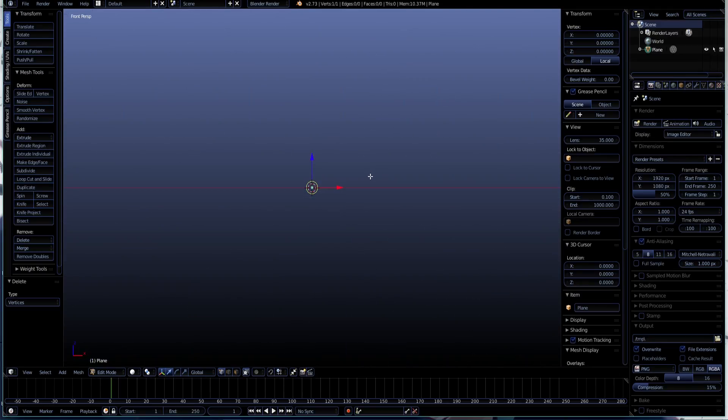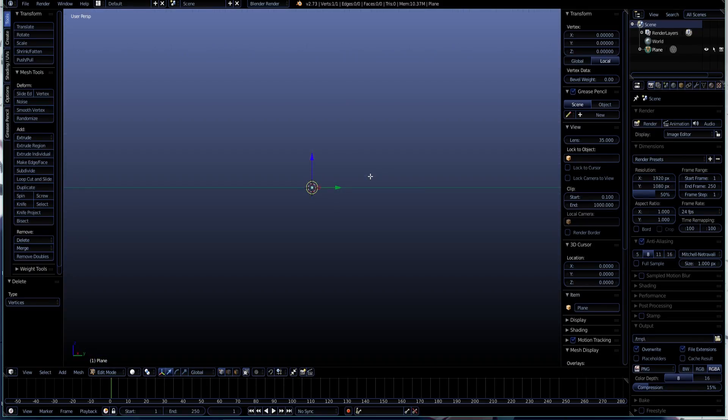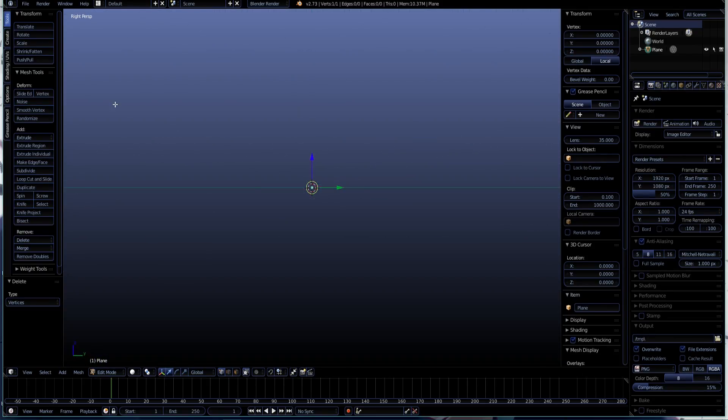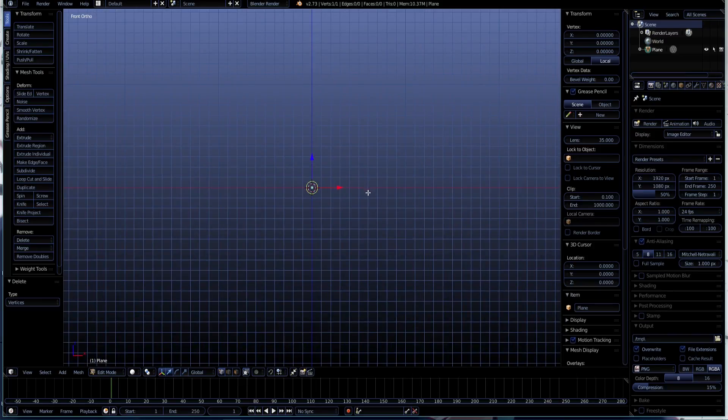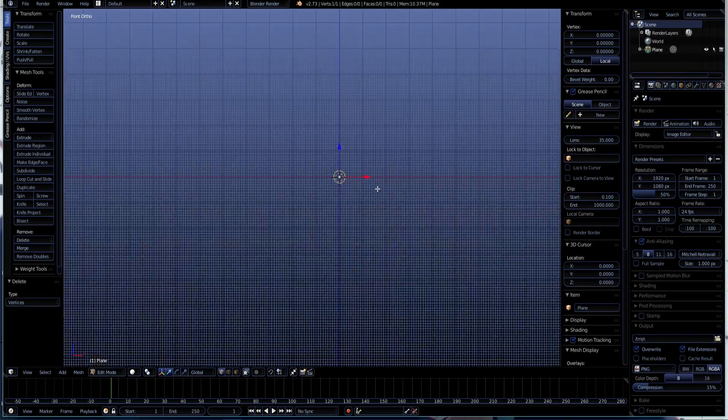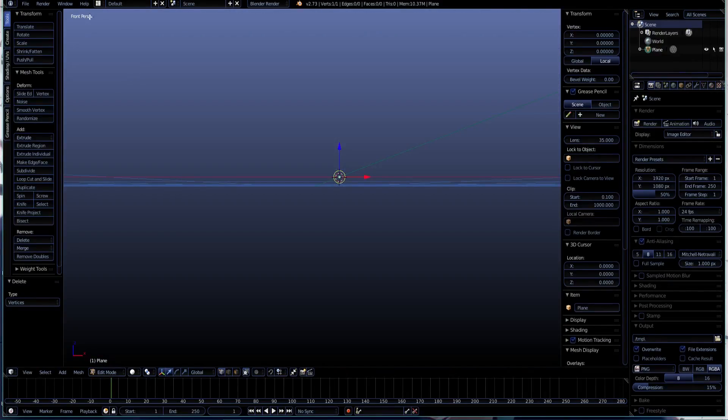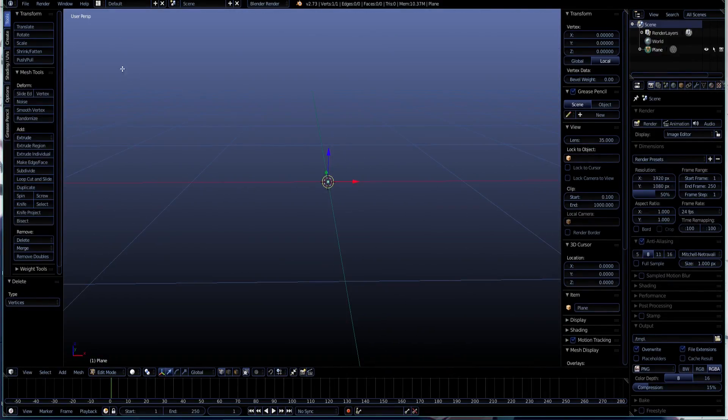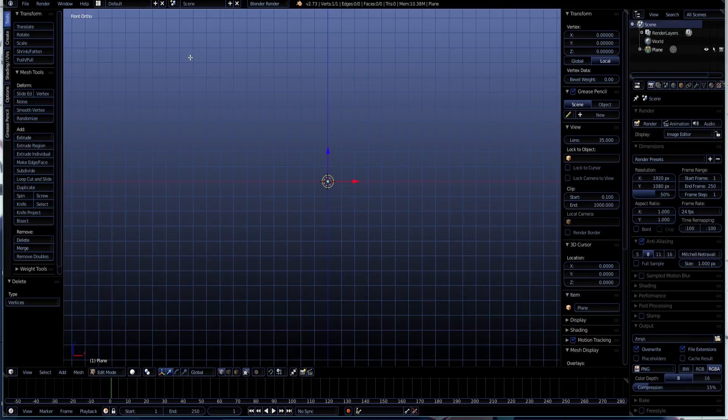I click Numpad 5 and Numpad 1 to keep this axis that I'm doing right here. So now we're in the front ortho. Normally you'd be in front perspective if you go to 1, but if you press 5 as well then you get front ortho.